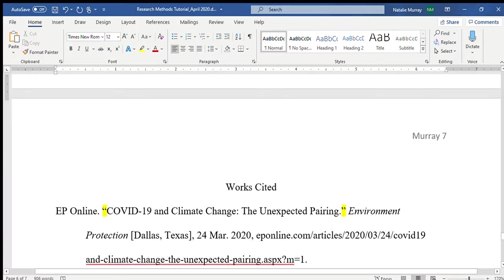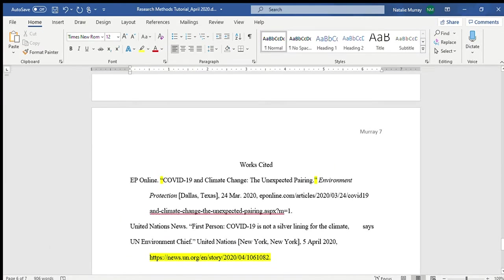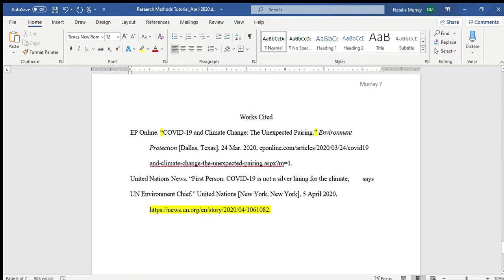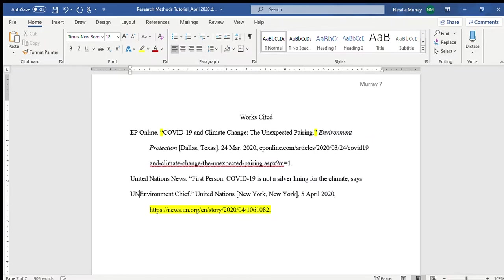Now let's look at the works cited page. You've already seen this — I just want you to see it again so you know what it looks like. I made a couple of edits earlier today, as you can see they're highlighted.